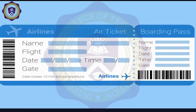This is the ticket which you will keep by yourself. You can see there is a boarding pass in which you have been given the name, flight, day, time, and gate. This boarding pass is what you need to check your luggage. These lines are basically QR codes that you can see on the ticket.